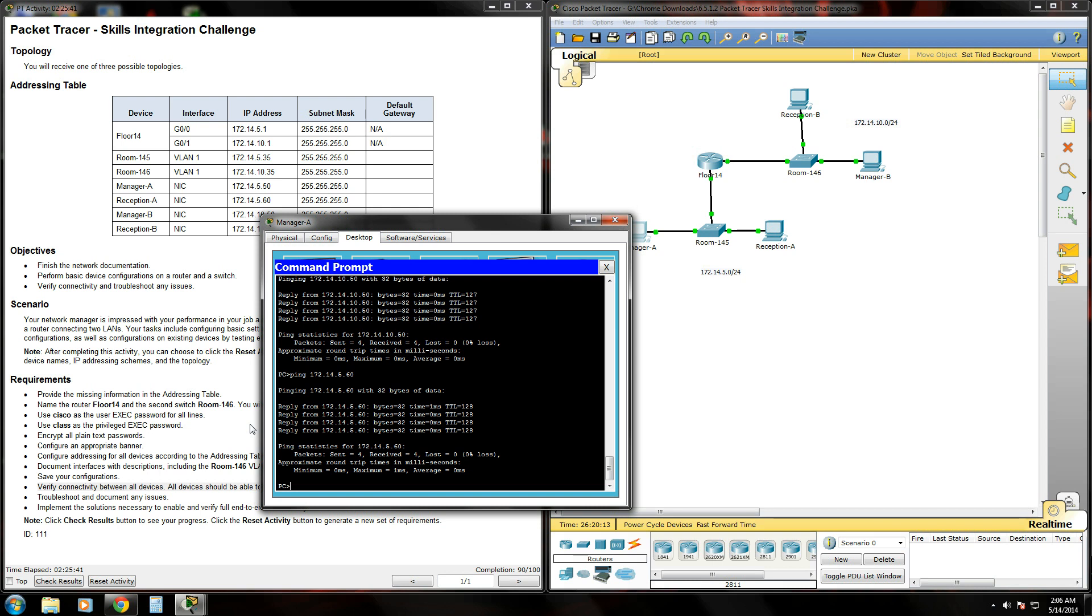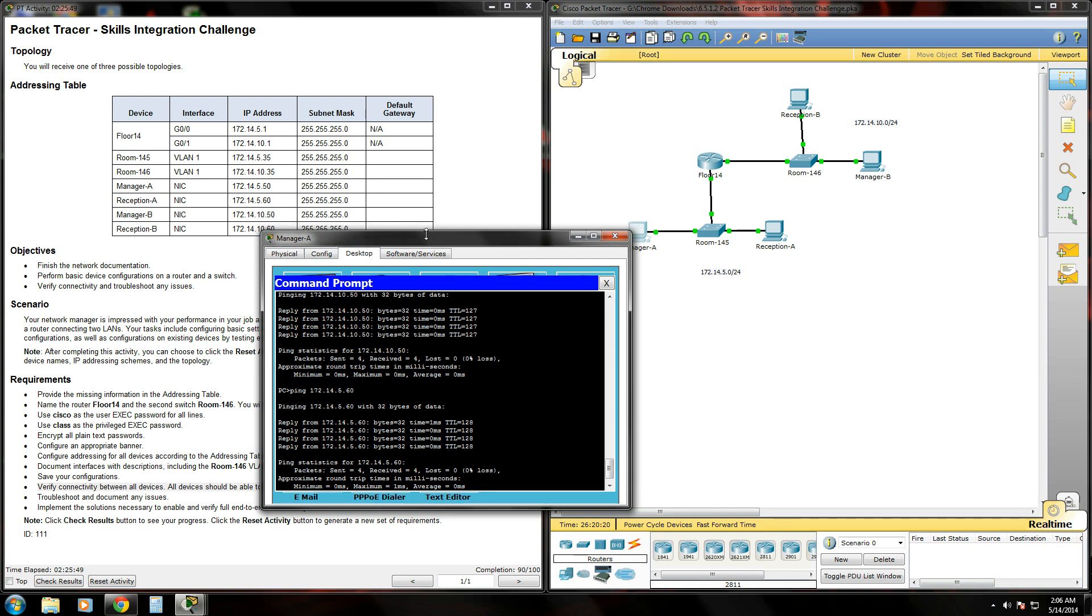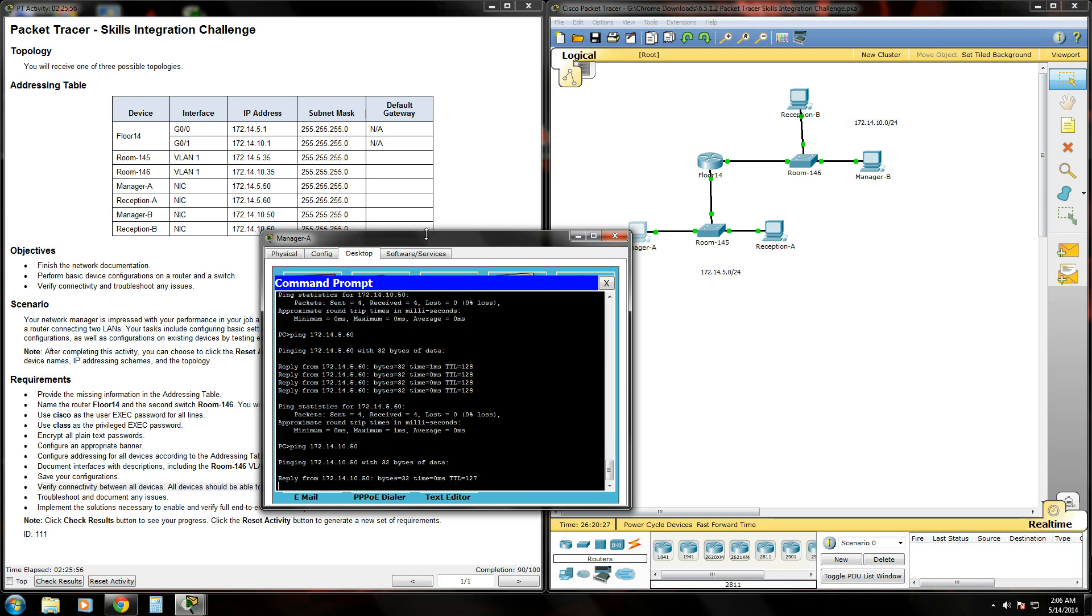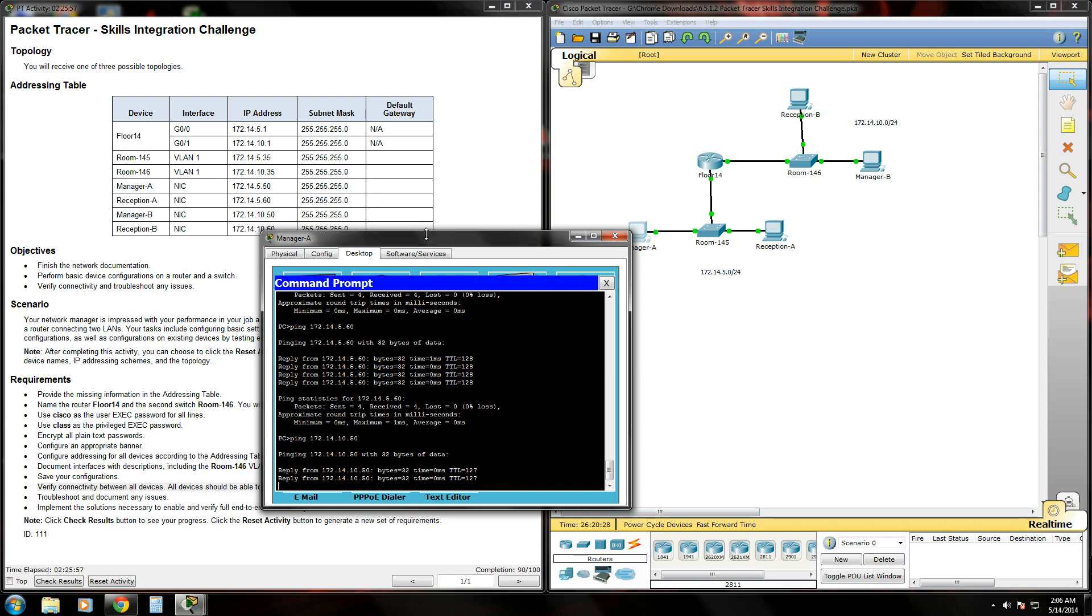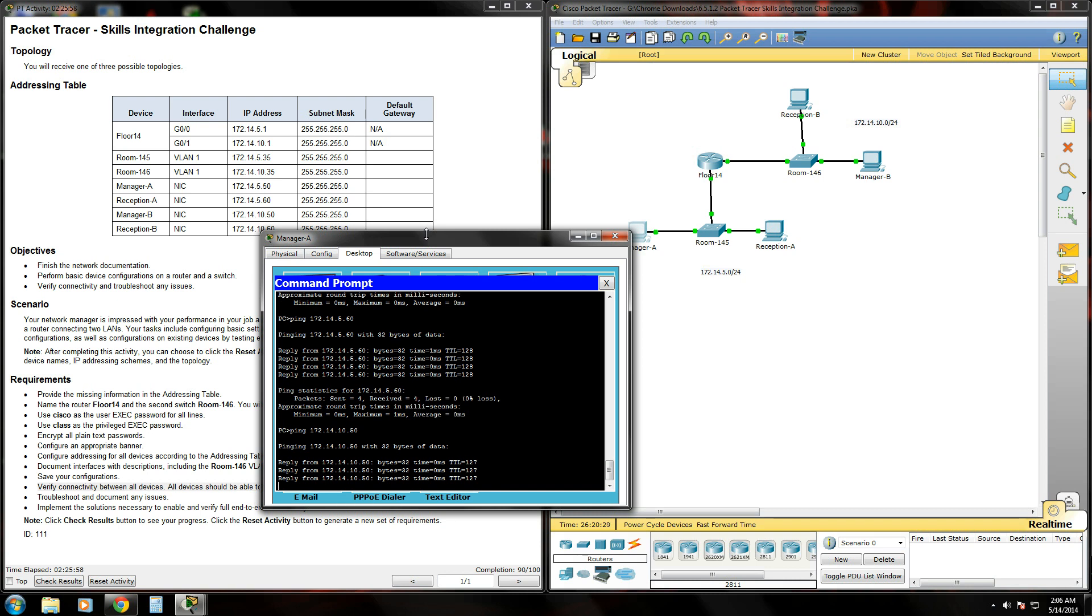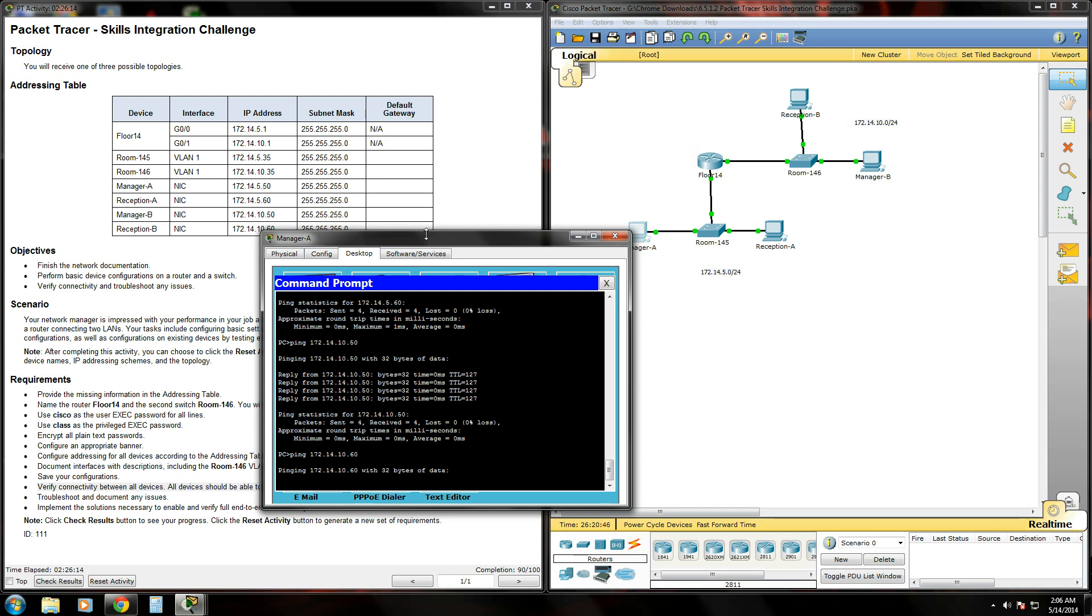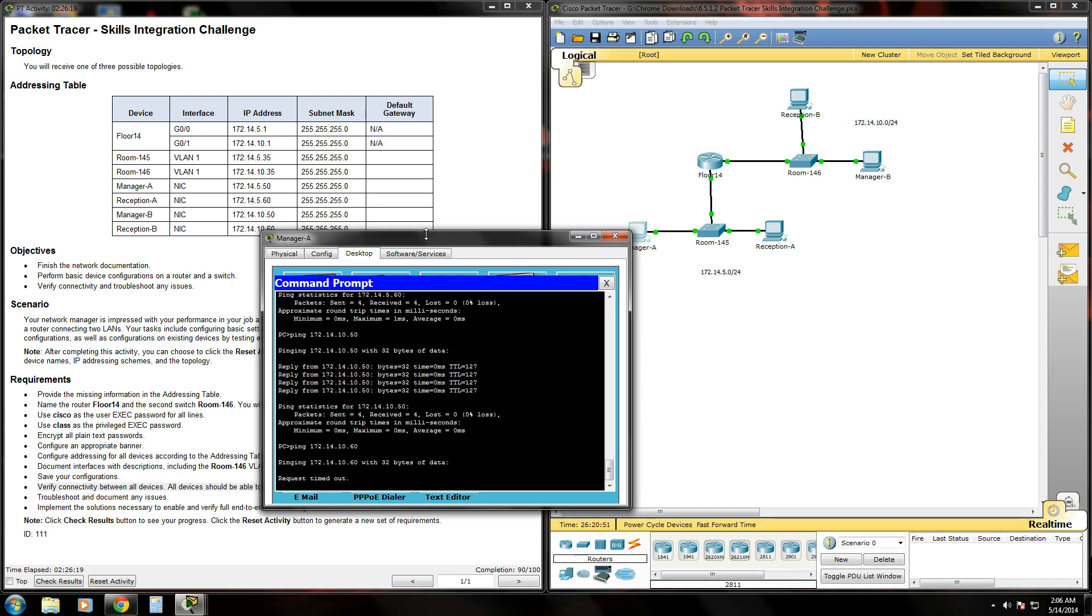Now let's try to ping across the network over to manager B. We'll type ping and his IP address is 172.14.10.50. And that works. Now let's see if we can ping reception B. His IP address is 172.14.10.60. And that's failing.